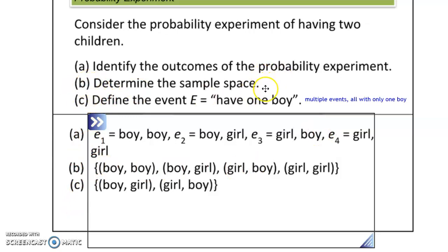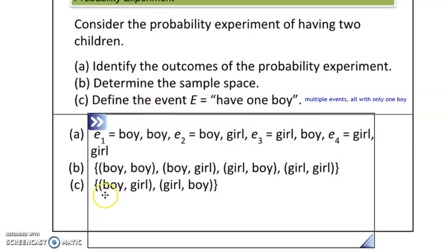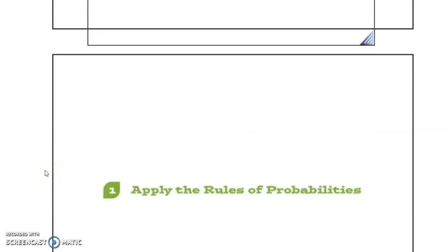The sample space is all the different possible outcomes of this probability experiment — there are four different outcomes. Defining event E, which is having exactly one boy: it's either boy-girl (the boy is older) or girl-boy (the boy is younger). Boy-boy is not included because that is having two boys, not exactly one boy. That's why we differentiate between those two.